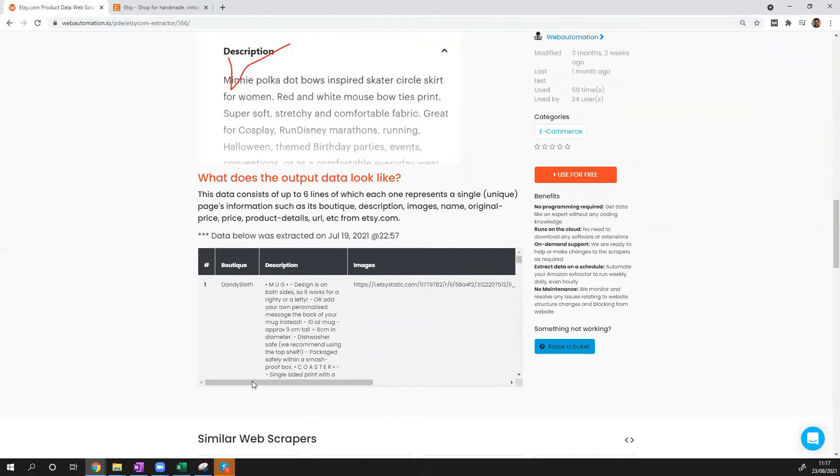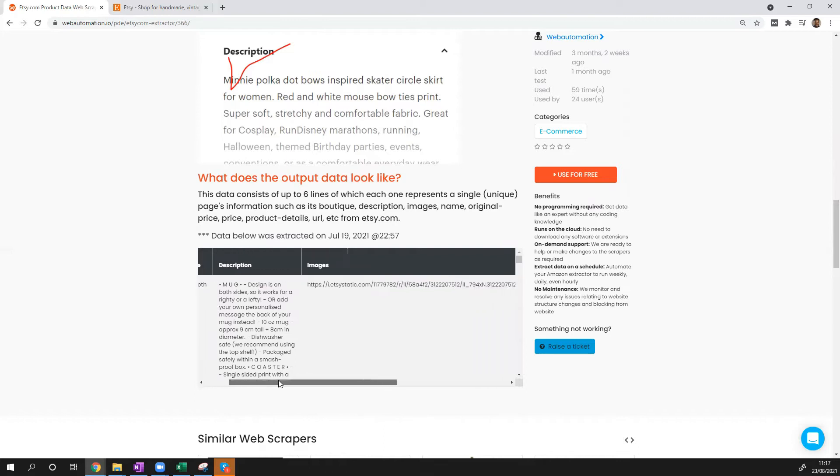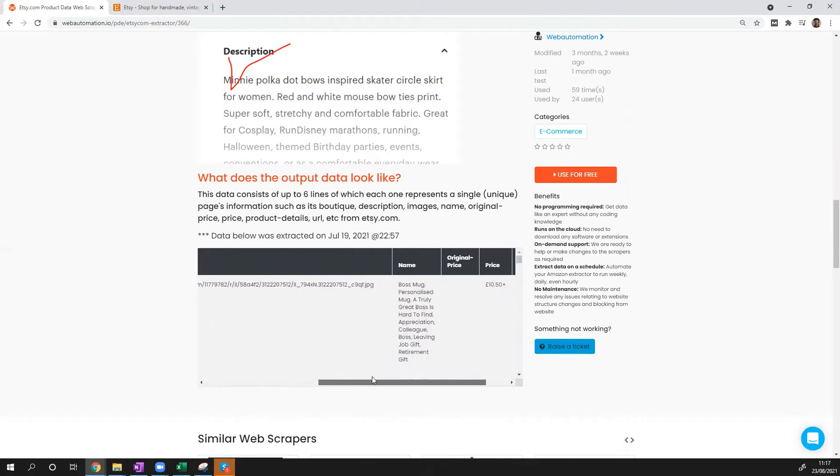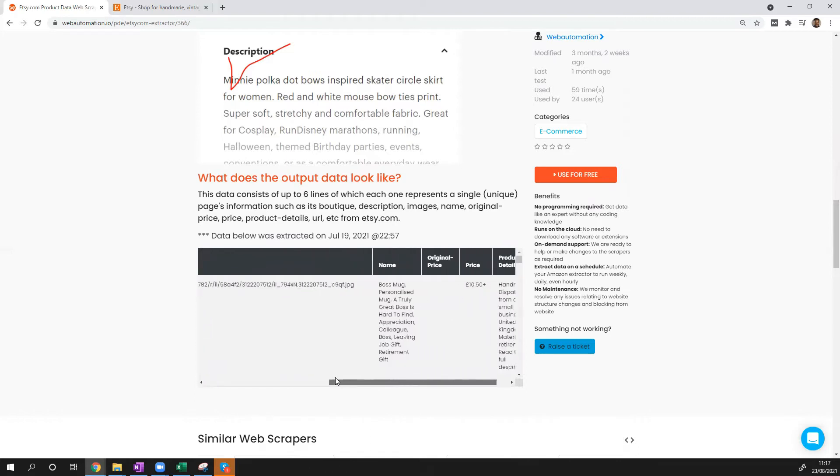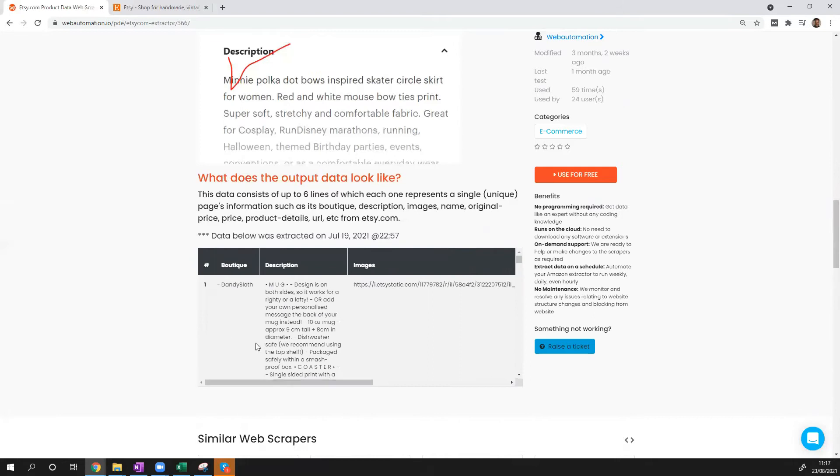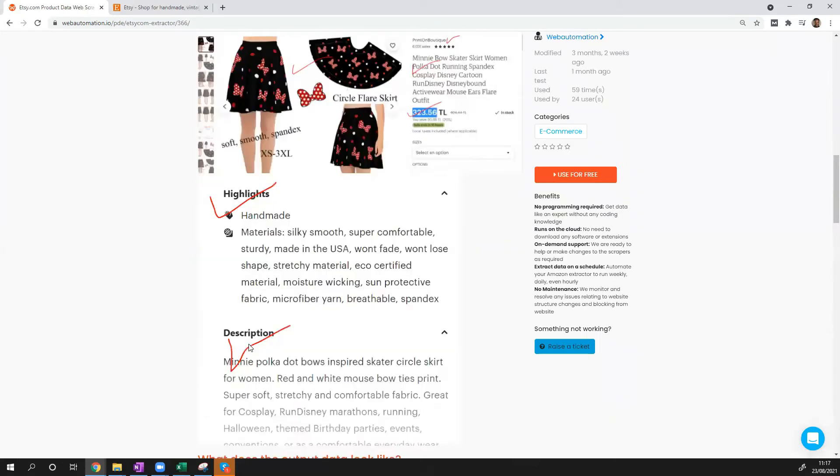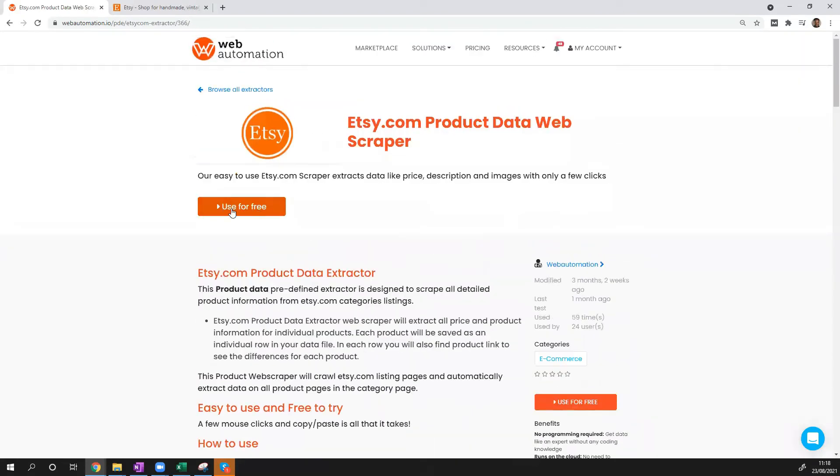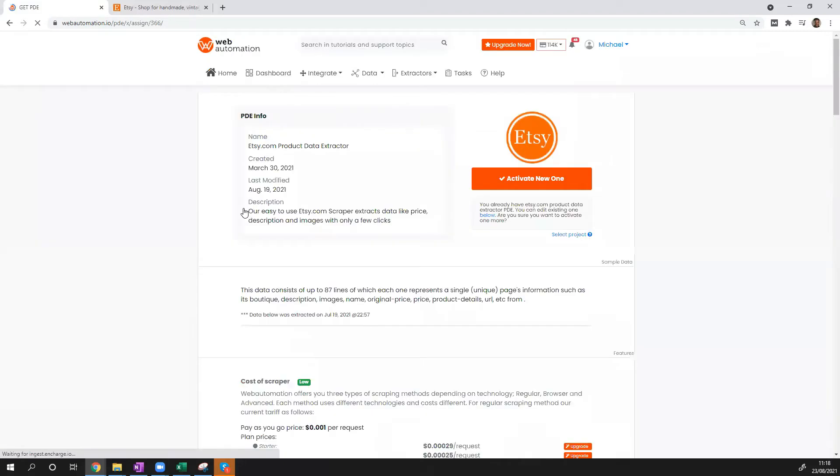The sample data is really important so you can see a preview of how the information is going to look. If you're happy with the preview data, go ahead and click the big use for free button and off we go.